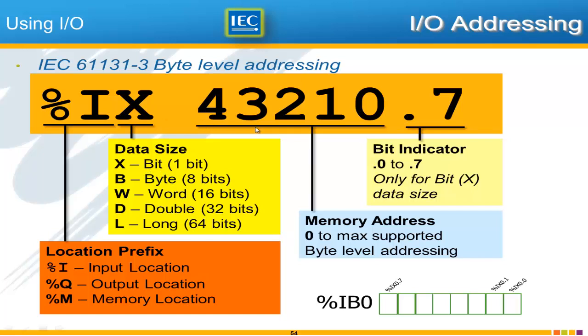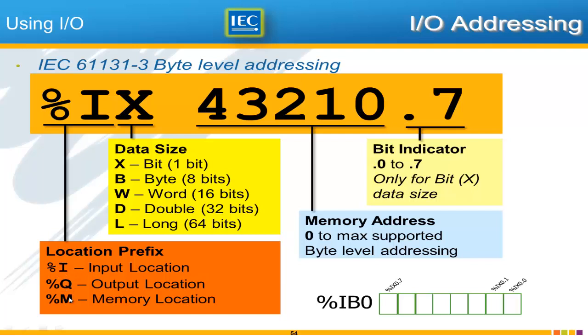So the number here is the memory address in bytes specifically for the location that's been given. So just as we saw that we had %I 0 we can also %Q byte number 0 and those are not the same memory location. Those are, these locations are completely separate. The memory is separate and the addressing starts over at 0 in each of these locations.